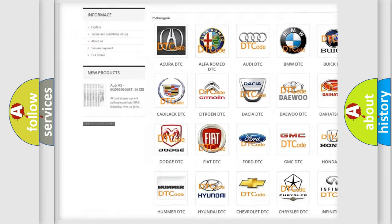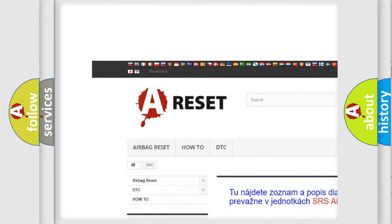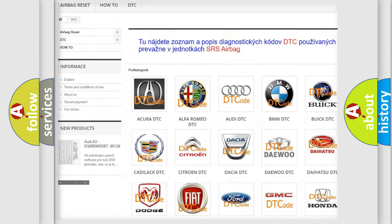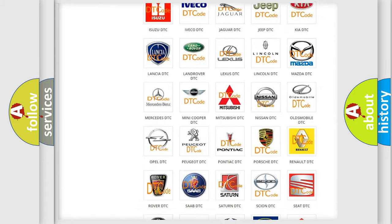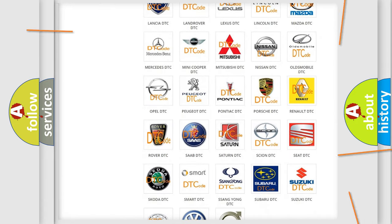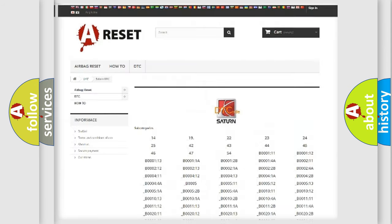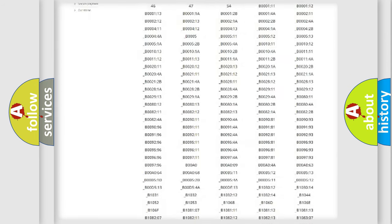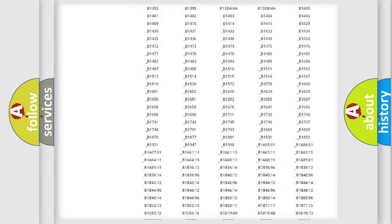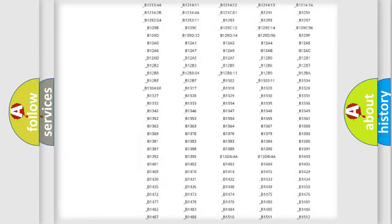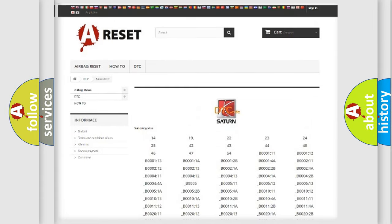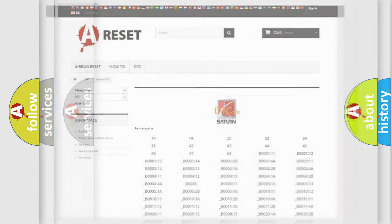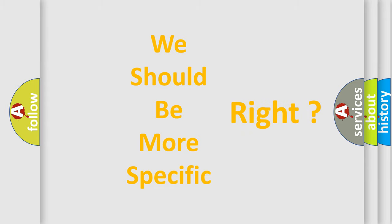Our website airbagreset.sk produces useful videos for you. You do not have to go through the OBD2 protocol anymore to know how to troubleshoot any car breakdown. You will find all the diagnostic codes that can be diagnosed in SAT and VEHICLES, and many other useful things. The following demonstration will help you look into the world of software for car control units.